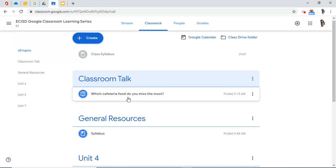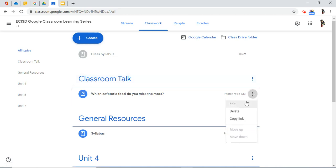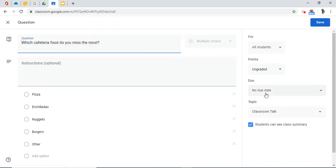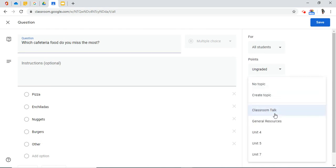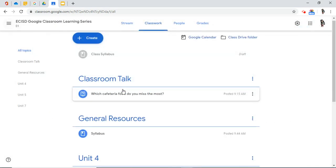If you wanted to change it, you could. I don't want that there. I can edit and move it to another topic if I wanted to. But it's fine there where it's at.